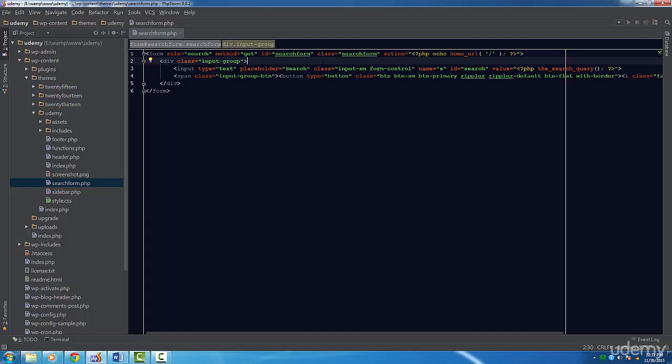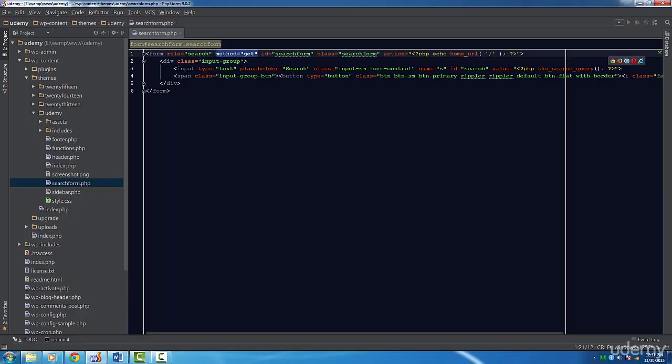You can also add additional classes if you want to. The method should always be get as that's what's recommended by WordPress. The action attribute should be the URL to the home page.